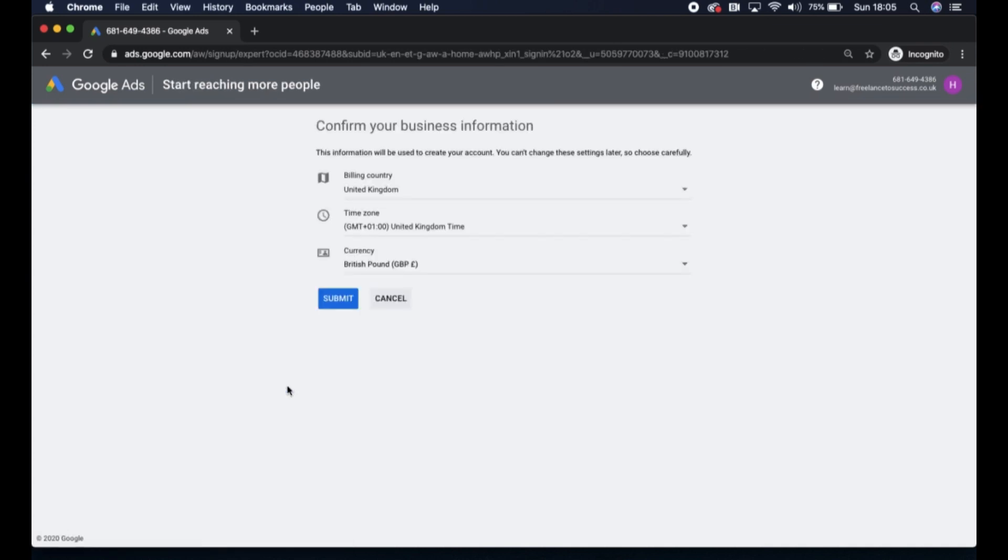Just click through and you'll come through to this business information section. Please ensure that whatever information you enter here is correct because you won't be able to change the settings later down the line. For my business personally, UK is correct for the billing country, United Kingdom for the timezone, and I want my currency in GBP British pounds.